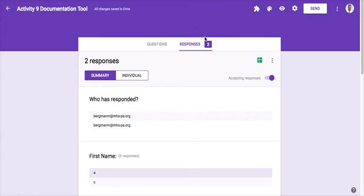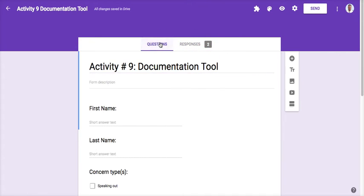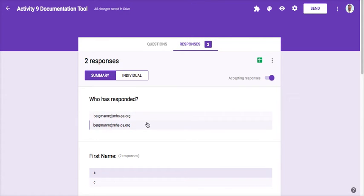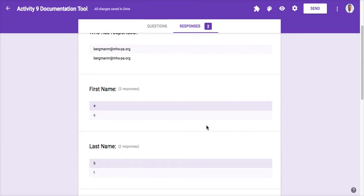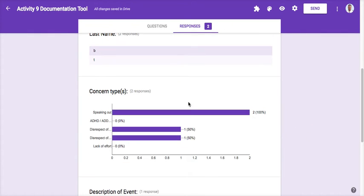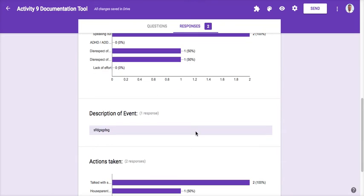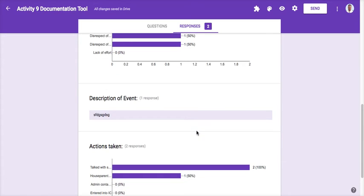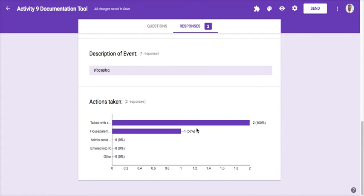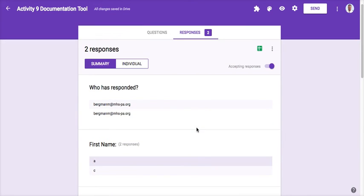I'm going to see that I have two responses. When you're working in a Google Form, you have the responses tab right here. This responses tab will tell you how many total responses you have, it'll see who collected it, who filled out this form, which was me. It'll show the first name of the student, the last name of the student, the types of behaviors, the description of the events. This is great if you want to analyze a whole entire class.